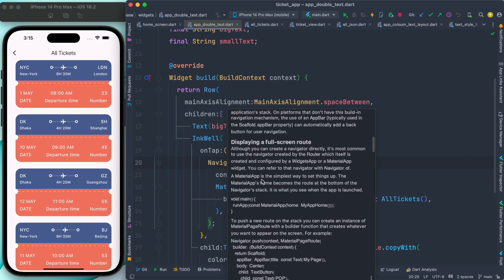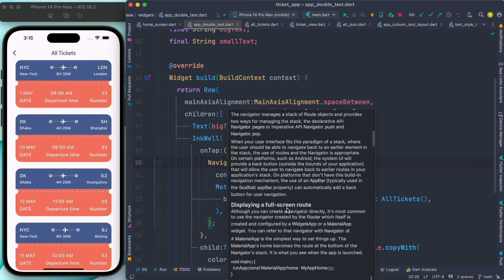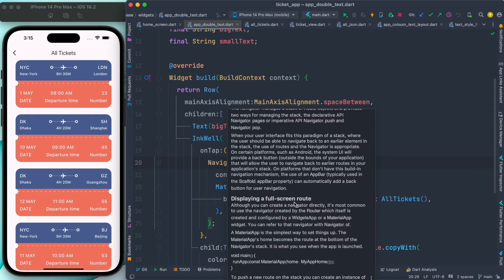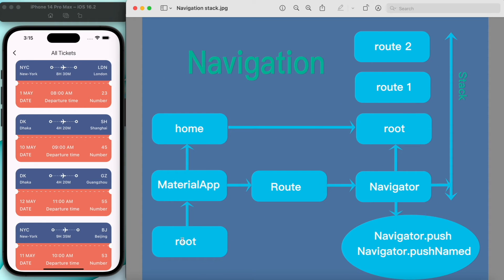Although you can create a Navigator directly, it's most common to use one created by the router. The Navigator is actually created automatically by the router, which itself is created and configured by WidgetsApp or MaterialApp. So: MaterialApp creates and configures the router, the router creates the Navigator object, and the Navigator manages our stack.